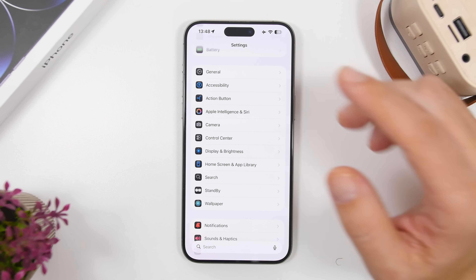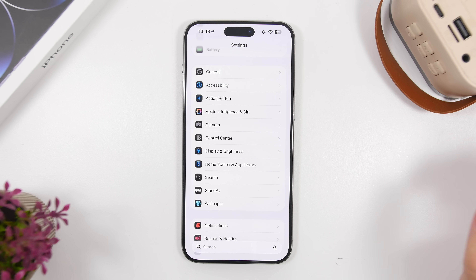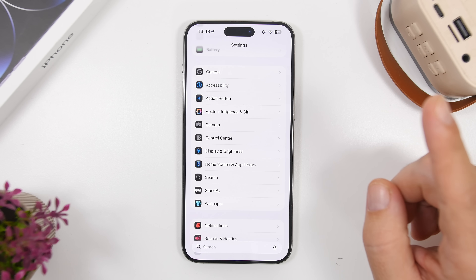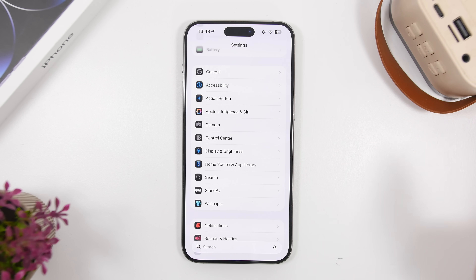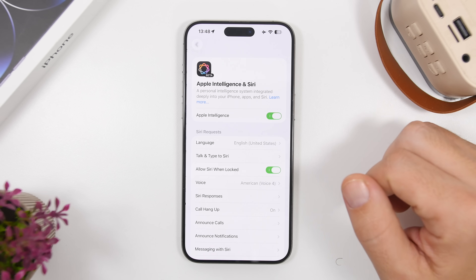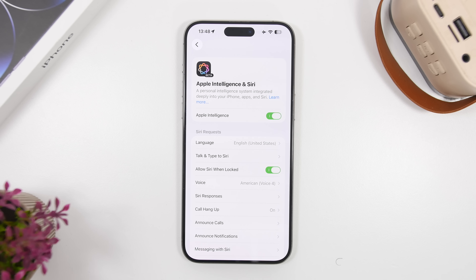Another thing I'd disable if you don't actually use it is Apple Intelligence. It consumes battery because it's active most of the time, and you'll probably use it very rarely. Go to Apple Intelligence & Siri, and if you're not actually using it and don't need it, make sure it's turned off.